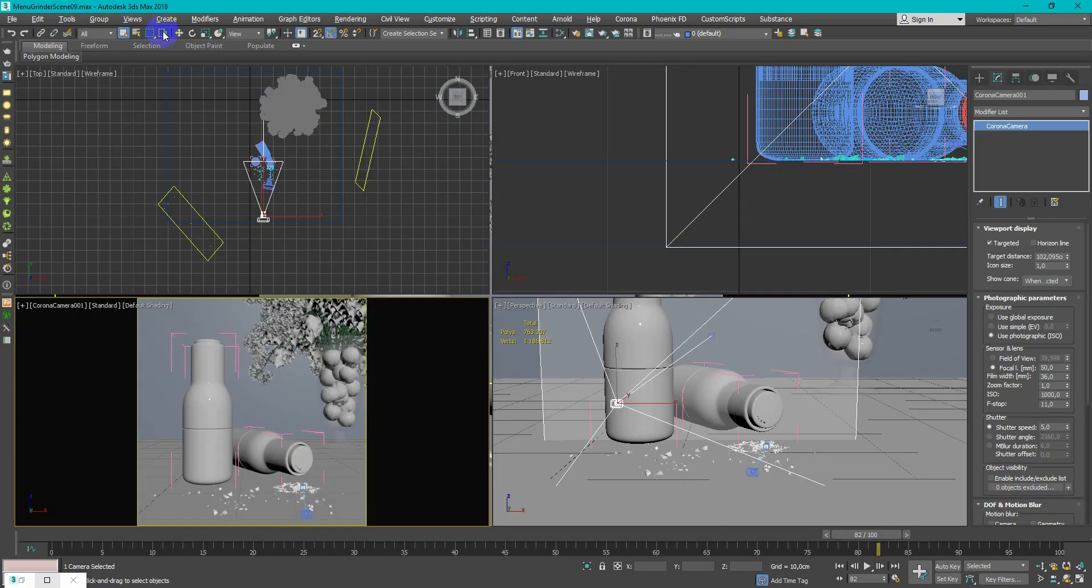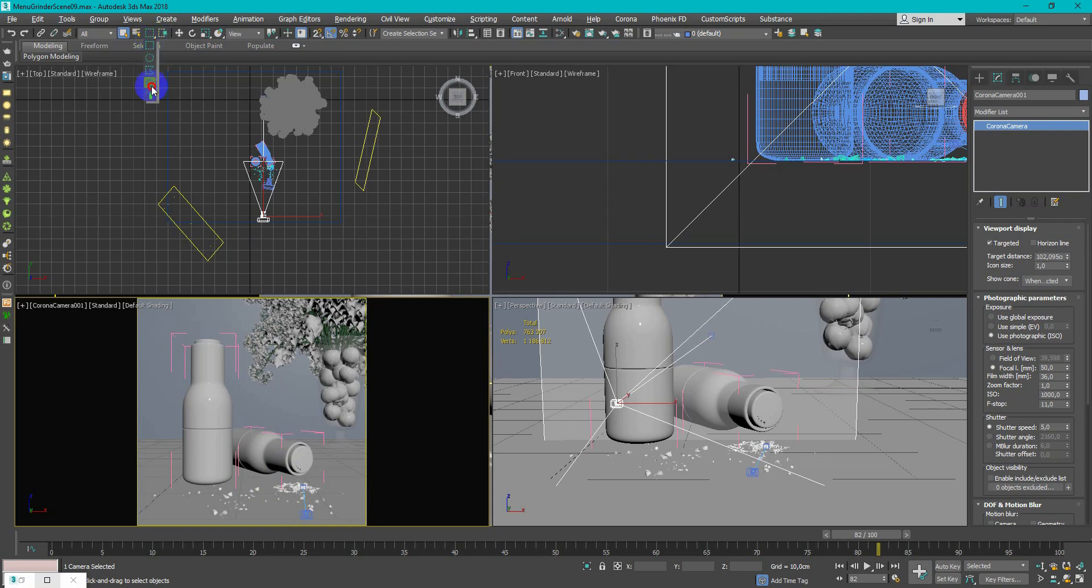To delete unneeded geometry from the destruction I use spray selection tool.